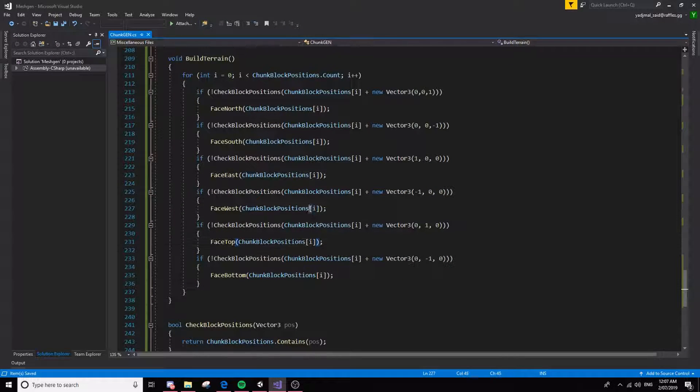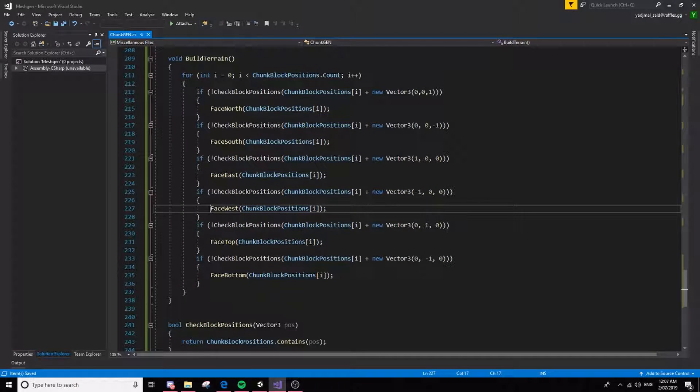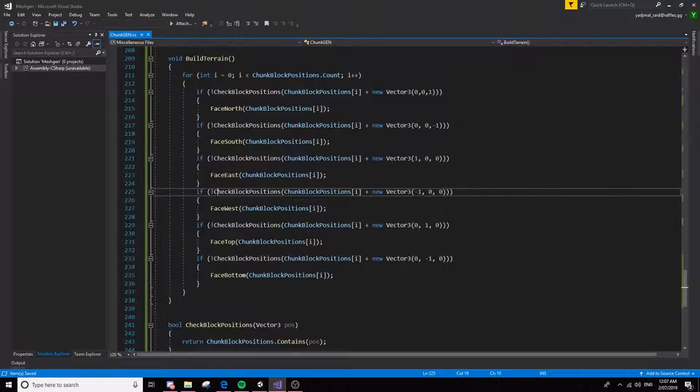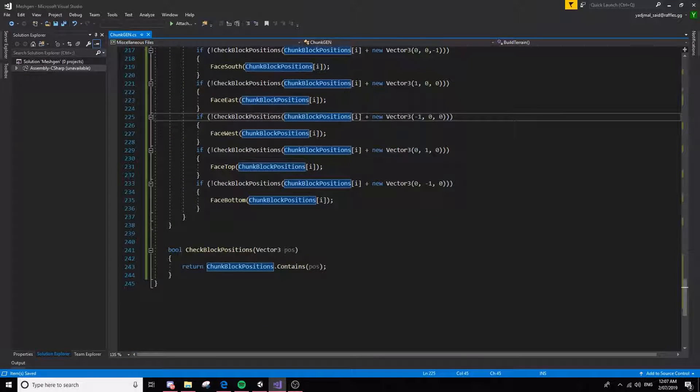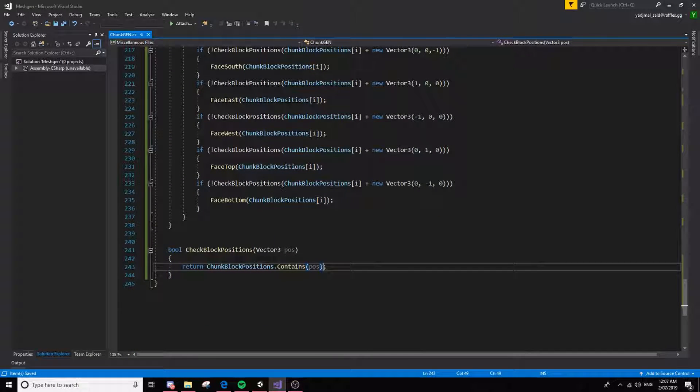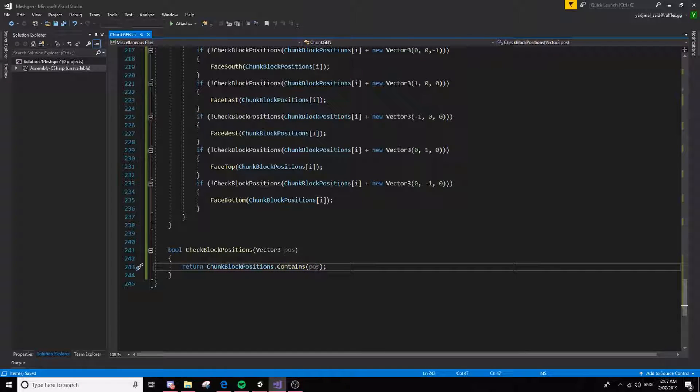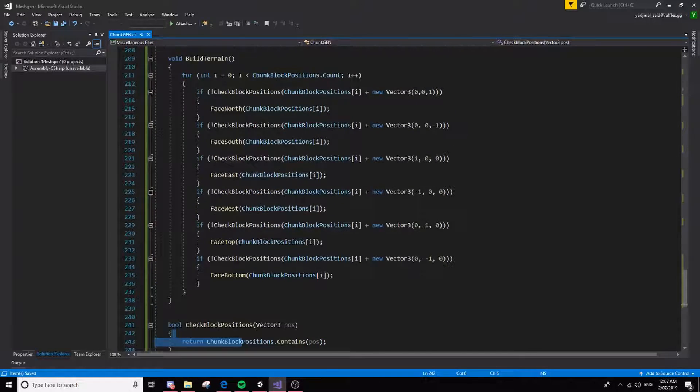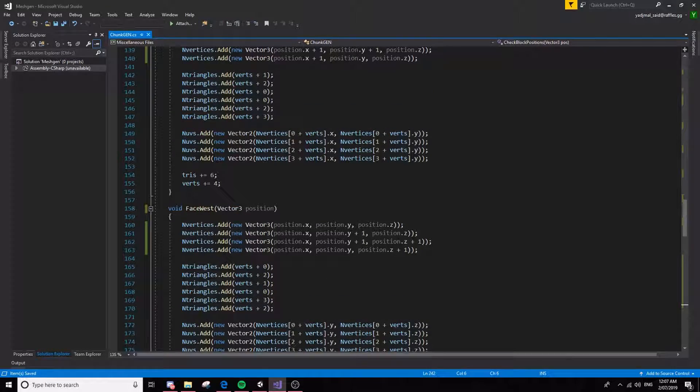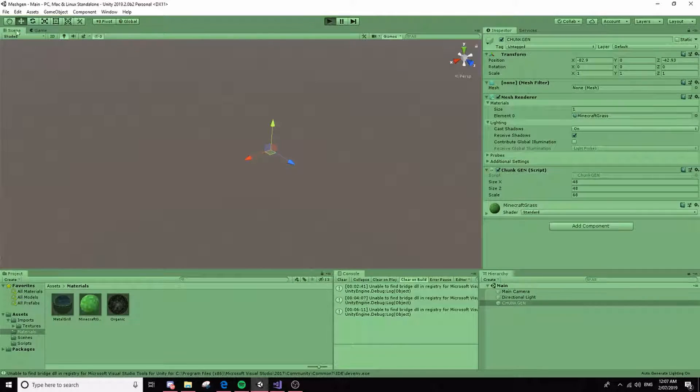And this chunk block positions, or sorry, this check block positions function just returns if the chunk block positions array contains pods. And that's pretty much how this whole chunk generation thing works.